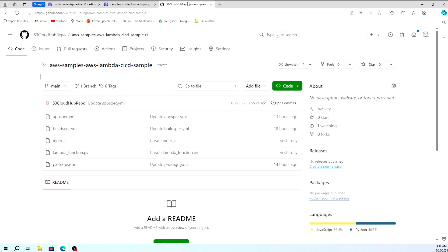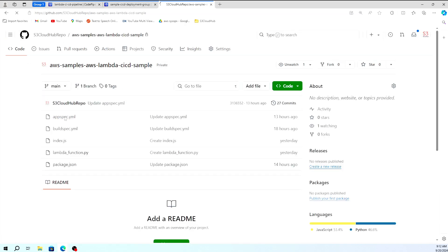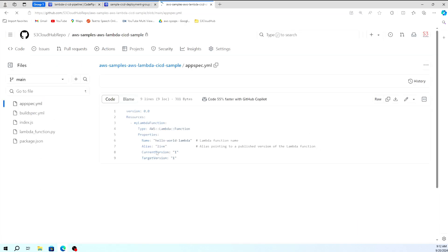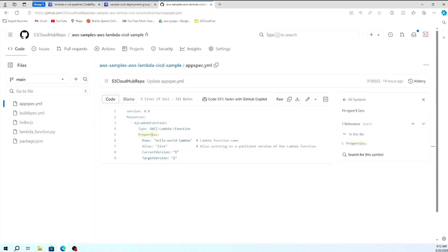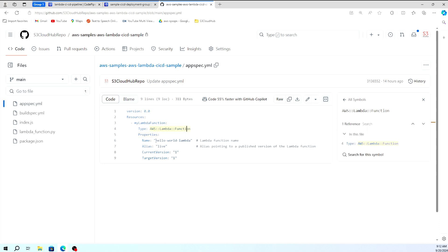Let's look at the code. In the appspec.yml file, you can see it's configured to call the AWS Lambda function. The function name specified is 'hello-lambda-world'. So we now need to create a Lambda function with this same name.